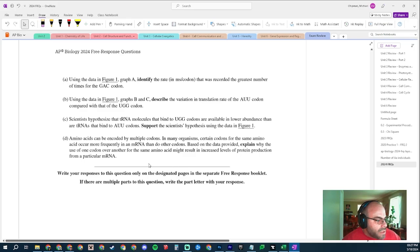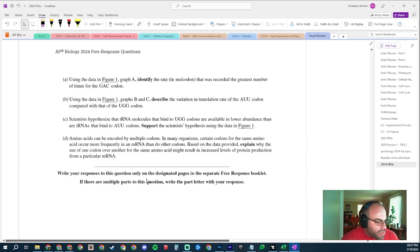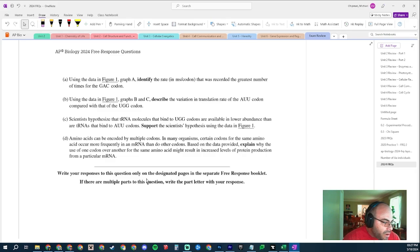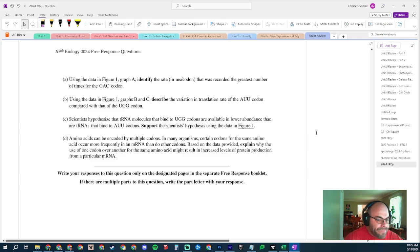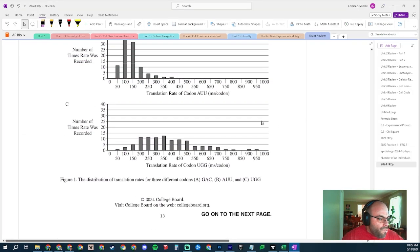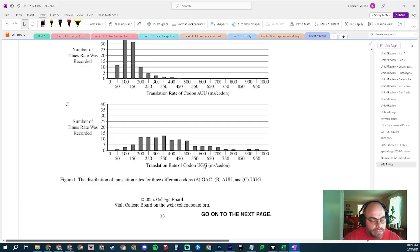Part C: Scientists hypothesize that tRNA molecules that bind to UGG are available in lower abundance than tRNA for AUU. Support the scientist's hypothesis using the data in Figure 1. UGG is slower — why? Because there are fewer of these tRNAs available.